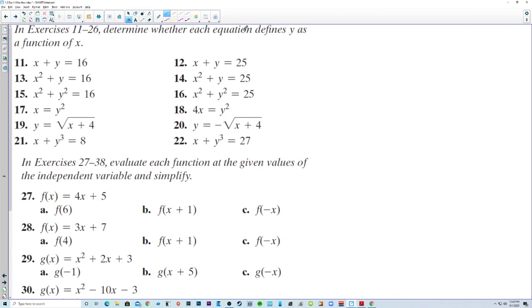Exercises 11 through 26: determine whether each equation defines y as a function of x. Anytime y is raised to an even power, it will not be a function. So we can go through quickly: yes, yes, no, no. When y is solved without a plus-or-minus it is yes; if y is to an odd power, it is also yes.